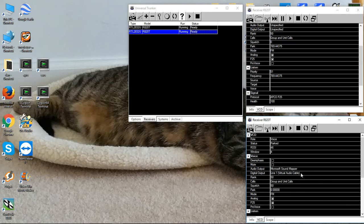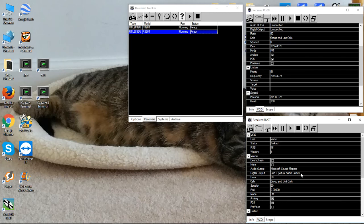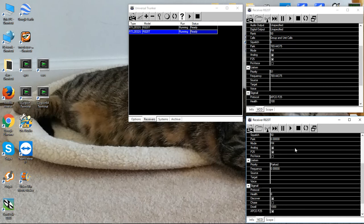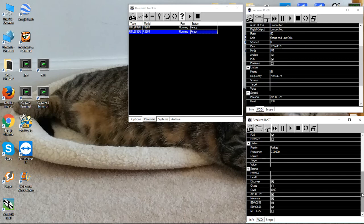The reason we're using the virtual audio cable is we will take the output of this receiver and send the digital data to another program called DSD Plus. DSD Plus is the program that will actually decode it and make it audible to the human ear. Again, we're set to both analog and P25 here. It doesn't matter if you have more checked off than needed. It just makes it easier so you don't have to constantly check and uncheck things.